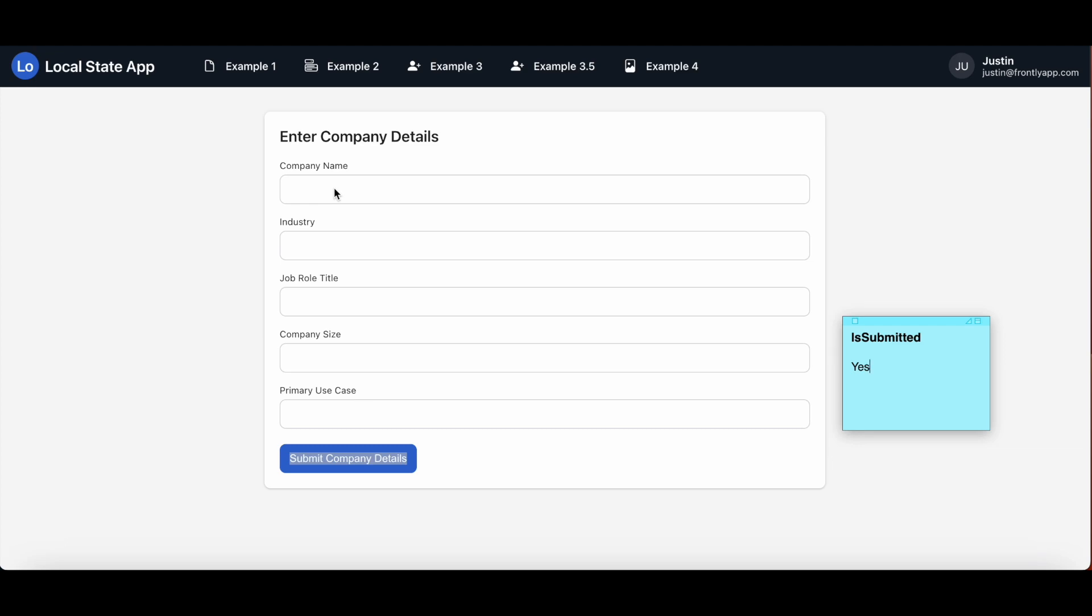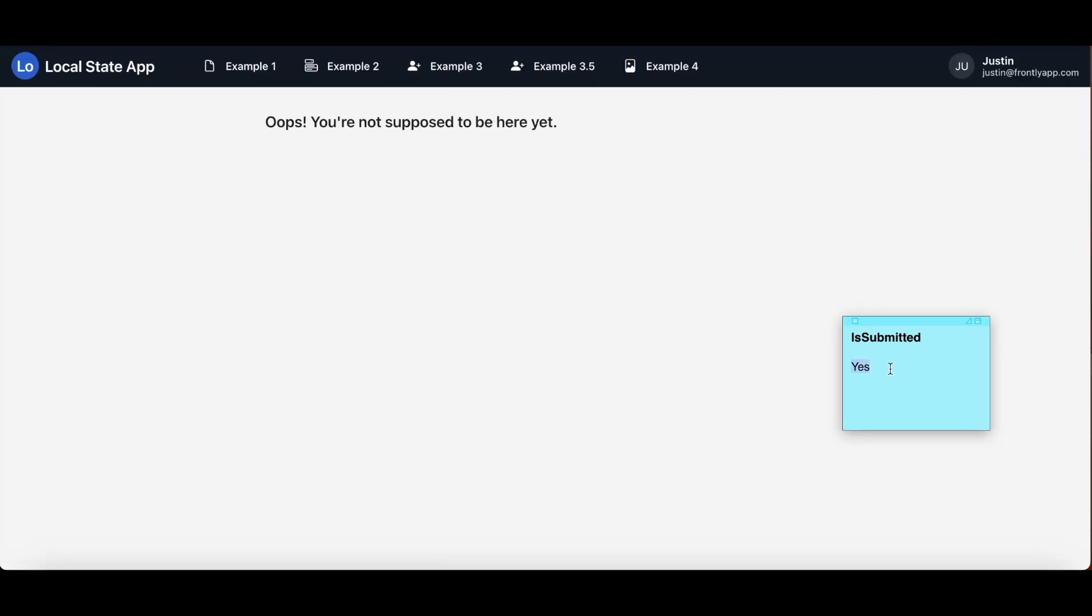However, if a user were to refresh their page or access this page URL before completing the first form, in both cases the local states will have empty values. Let me demonstrate. A little refresh. And there you have it. And thus it will present this messaging instead. At this point you probably want to include some additional messaging that will get your users back on track, but I'll leave that up to you.